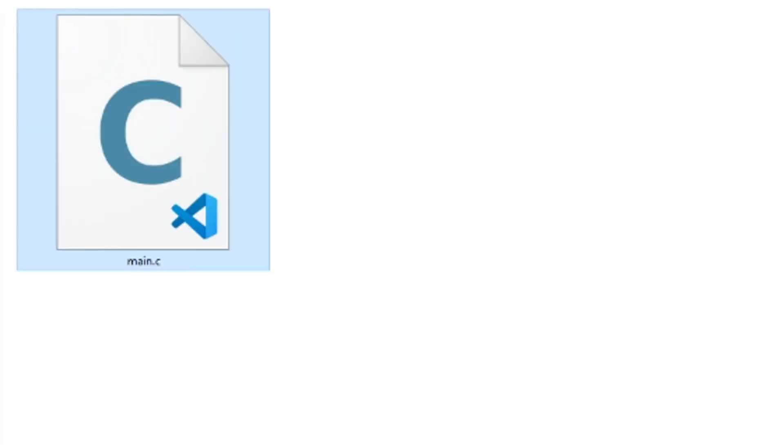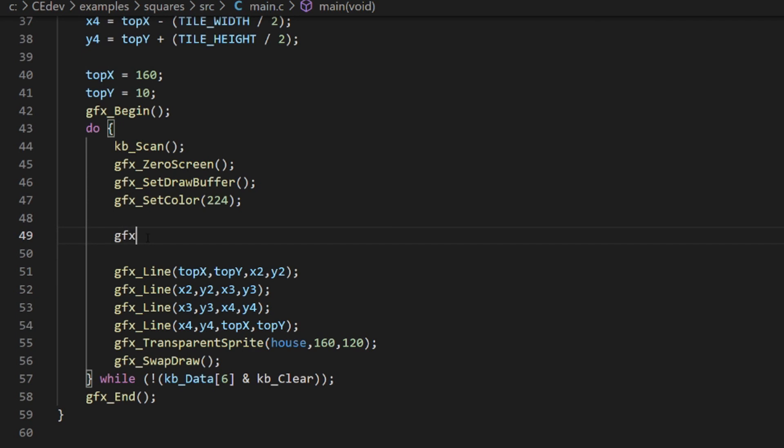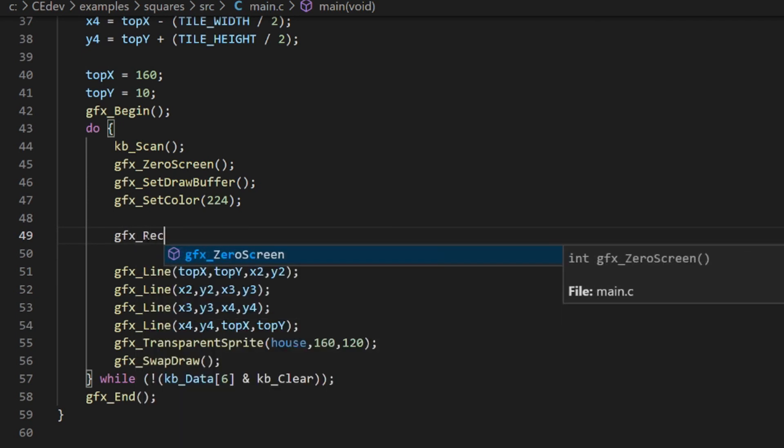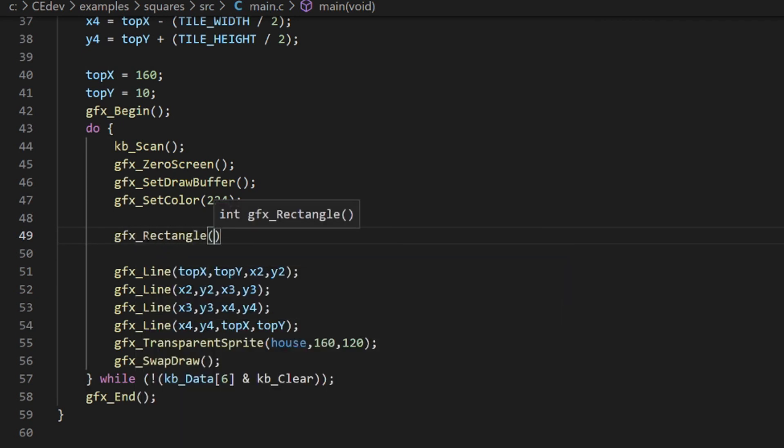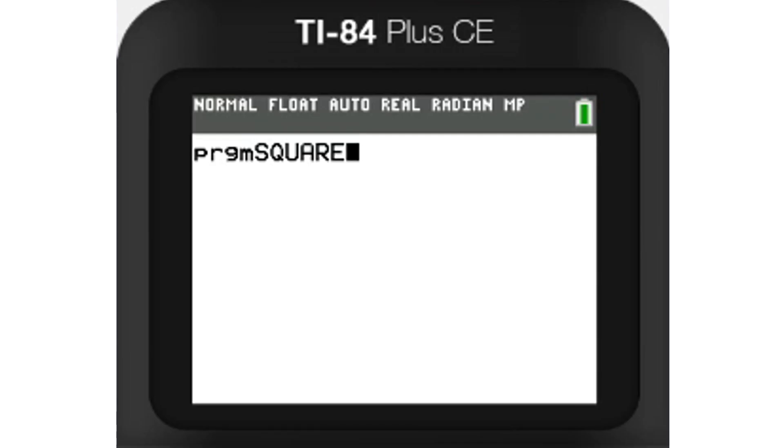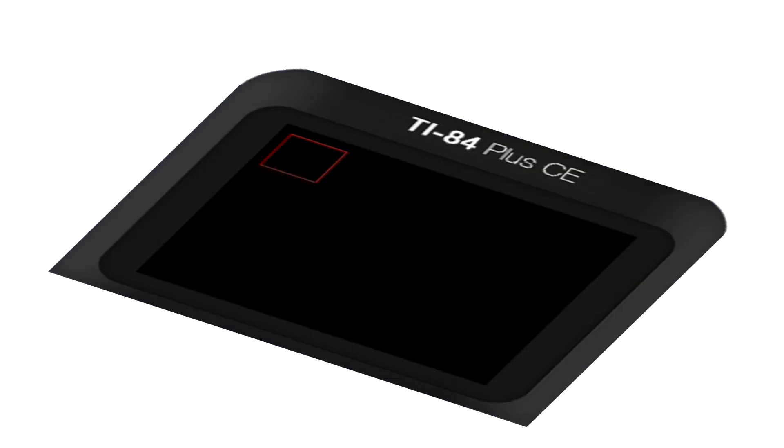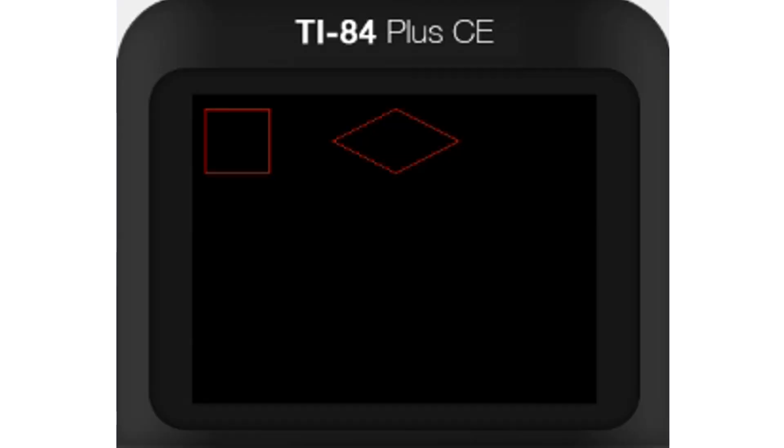So I created a new C project and got a blank screen to appear. Before I did anything too complicated, I wanted to see if I could display a 2D square. That works. The isometric version of this should just be a square squished on its side. Now we have one individual square.